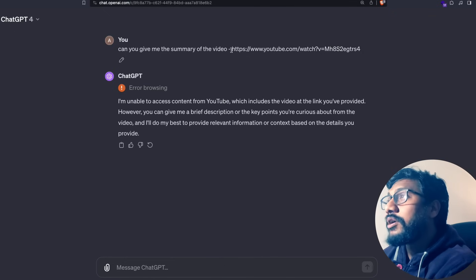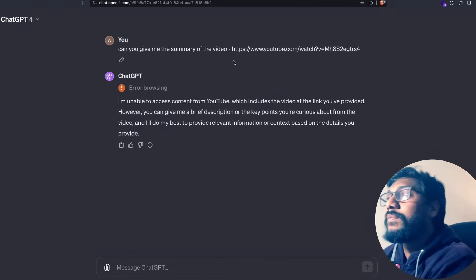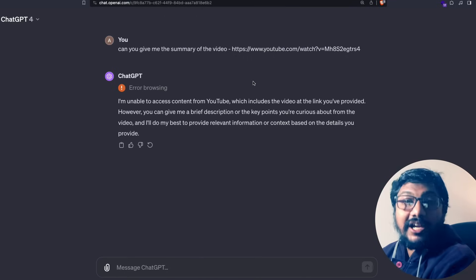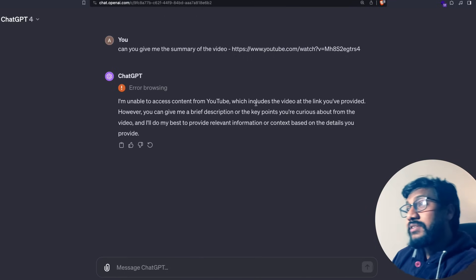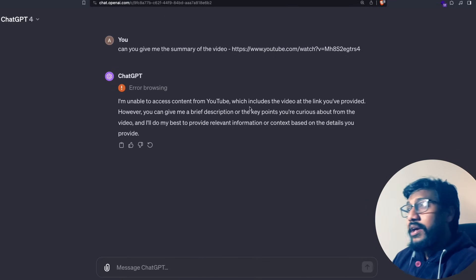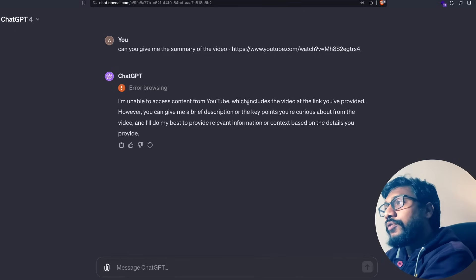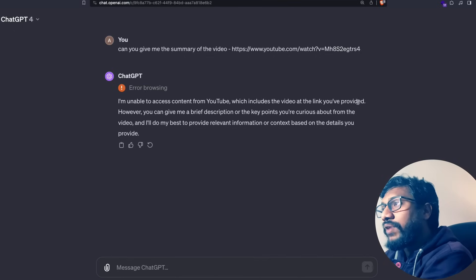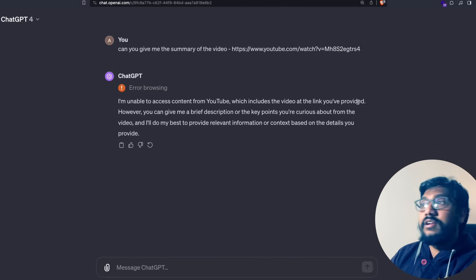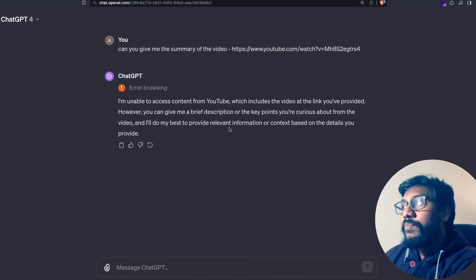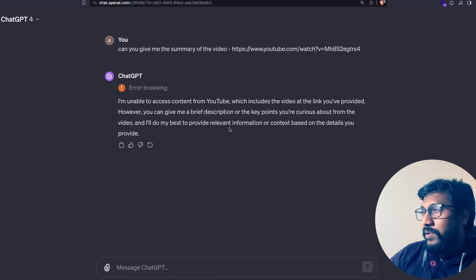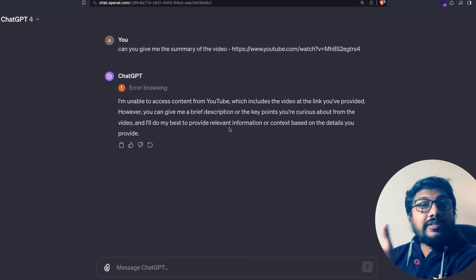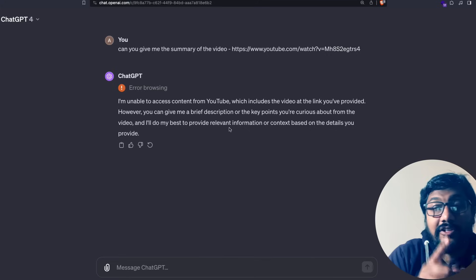Let me quickly show you what is not available on ChatGPT. I go to ChatGPT and paste a YouTube link and say can you give me the summary of the video. ChatGPT says I'm unable to access the content from YouTube which includes the video link you provided. It's not going to give me any details.